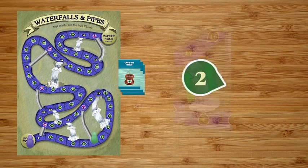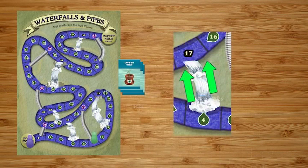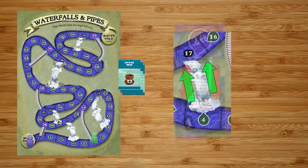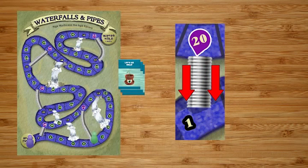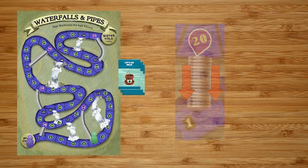If they land at the foot of a waterfall, they travel up the waterfall to the space on the other side, moving farther along the movement track. If they land at the top of a pipe, then they slide down the pipe moving backwards on the movement track to the other side of that pipe.